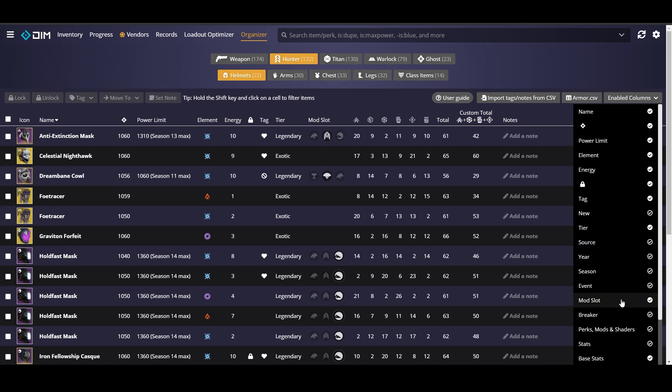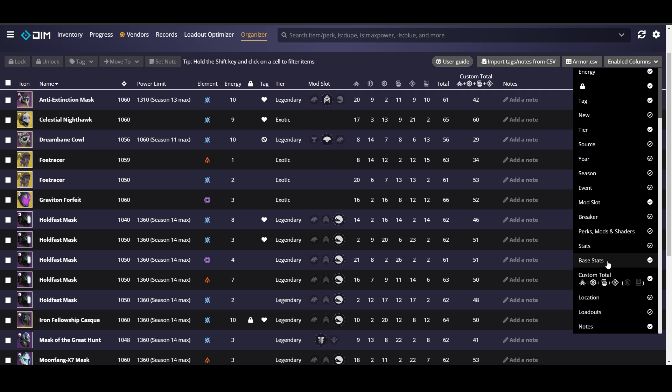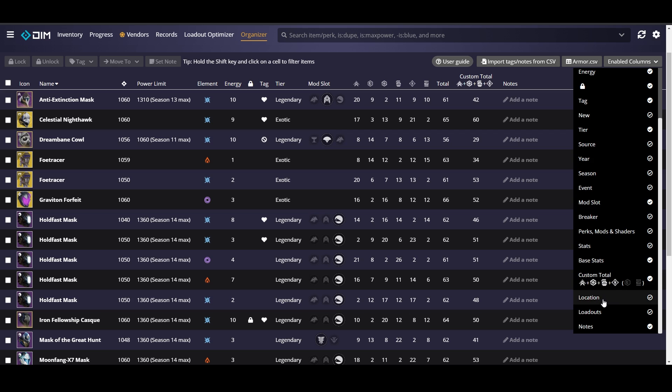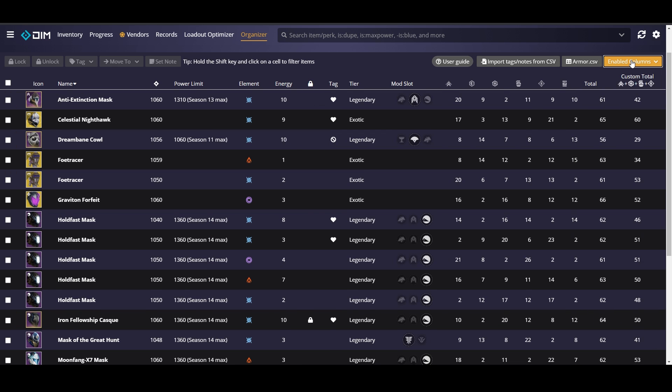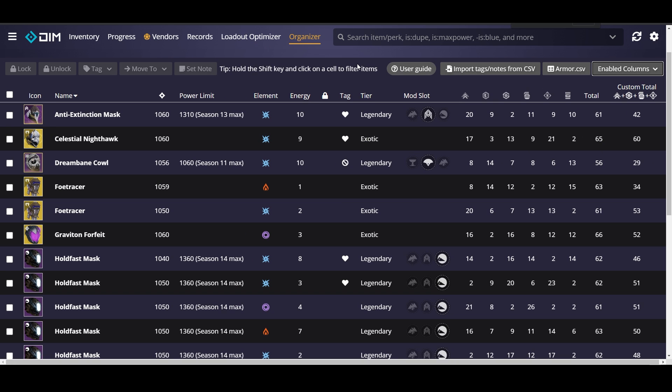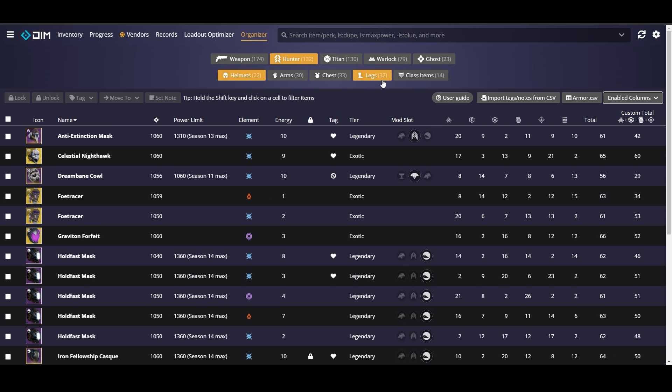Then base stats is extremely important. That's going to be key to a lot of our sorting. And then we're looking at custom total as well. I'll show you guys how we put that together. And then we can take off notes so you can kind of see the full screen here as well. I've also zoomed in so we're at 125% right now so it may look different on your screen. So now that we've set up our columns we're going to take a look at our hunter helmets first.